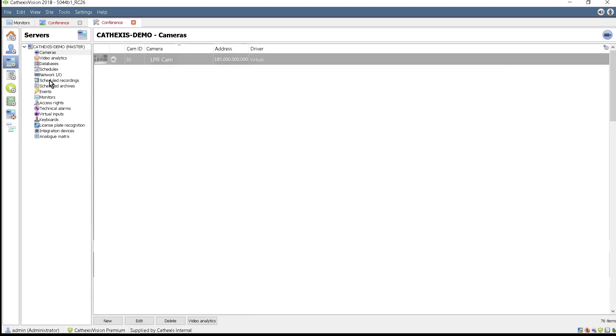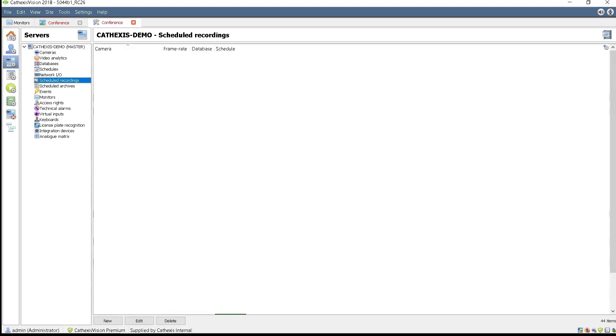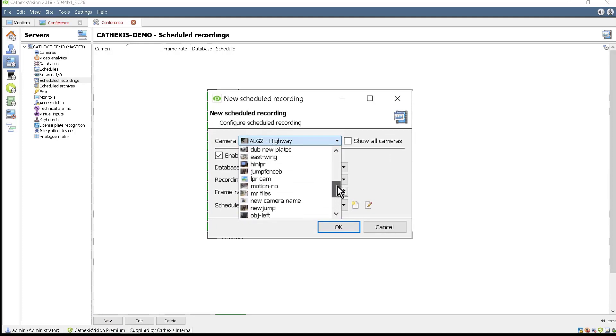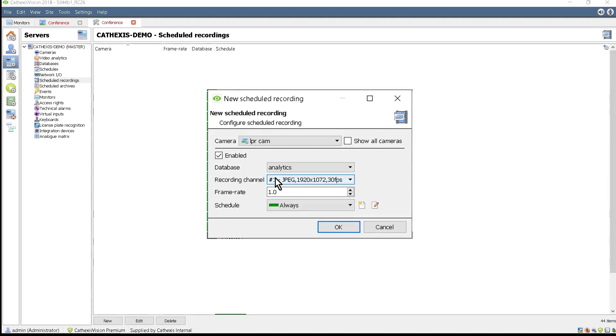Make sure that the scheduled recordings are also configured. Follow along on screen or check our previous videos comprehensively covering these procedures.